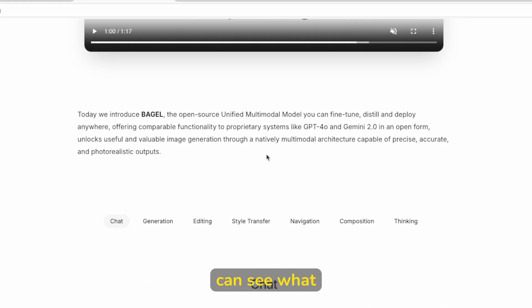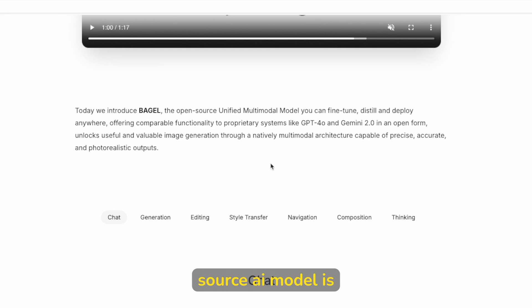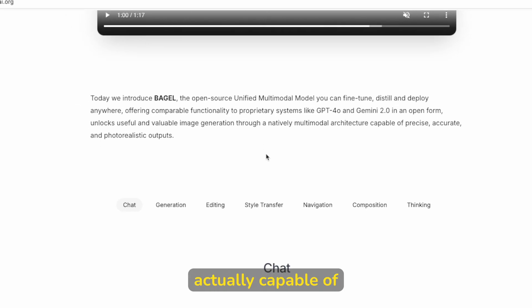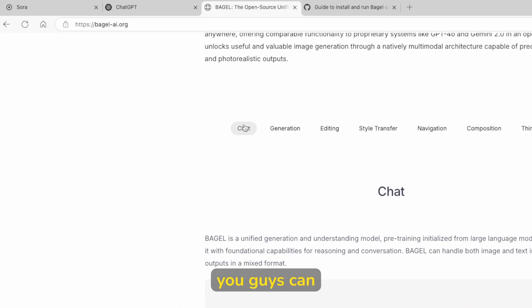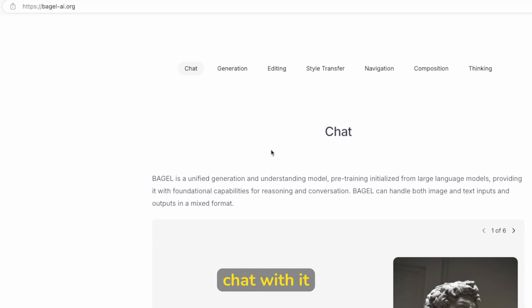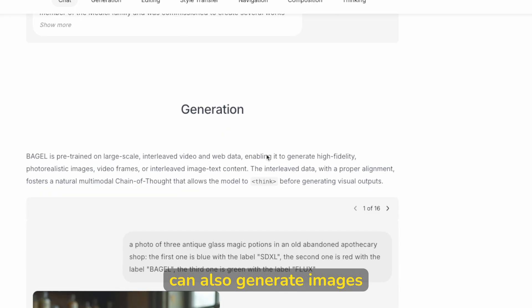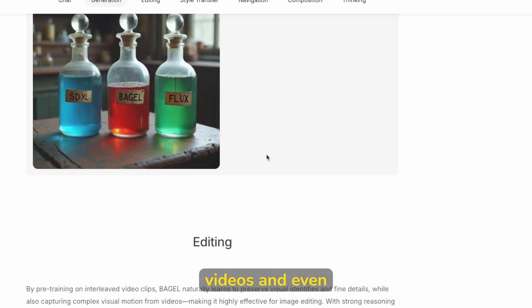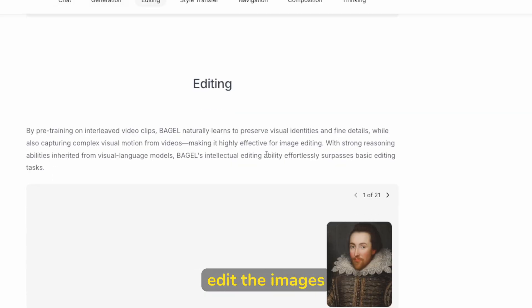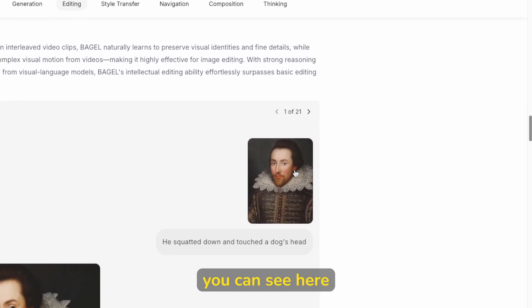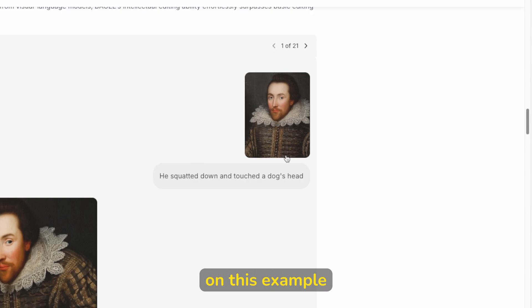Now, down below you can see what the Bagel open source AI model is actually capable of. For example, you can chat with it. Then you can also generate images, videos, and even edit the images as well as you can see here on this example.